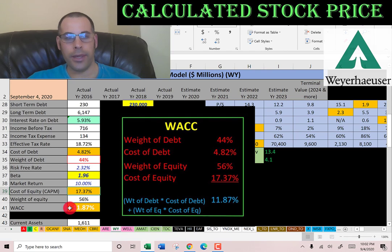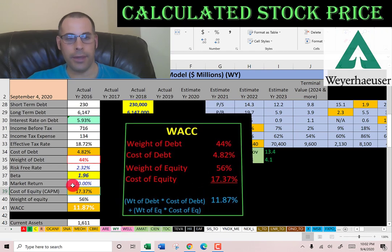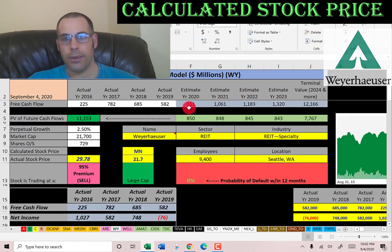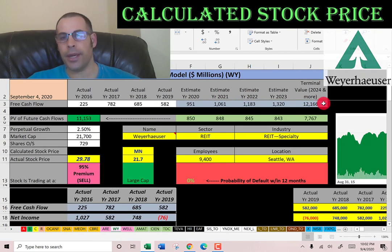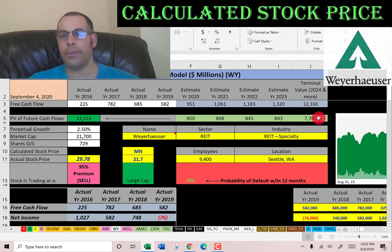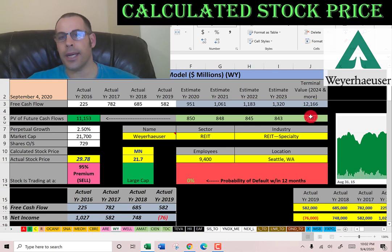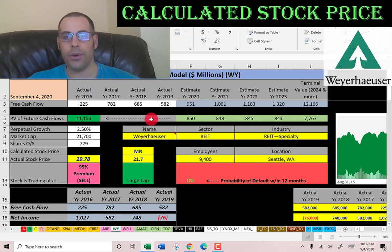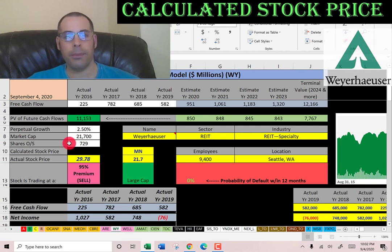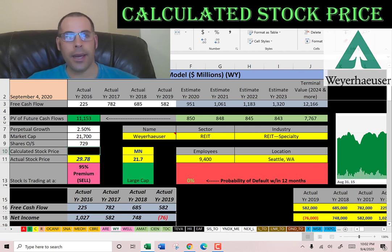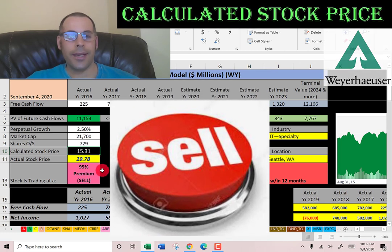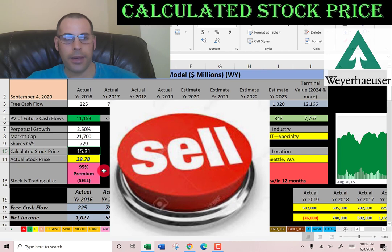Their WACC is 11.9%, blending the cost of debt and cost of equity, and that's the discount rate applied to future cash flows. We estimated four years of future free cash flows plus a terminal value of 12.2 billion dollars. Discounting those back using the WACC gives a company value of 11 billion dollars. Dividing by 729 million shares, we get a calculated stock price of $15. They're trading at $30 — a 95% premium — so it's a sell according to the model.